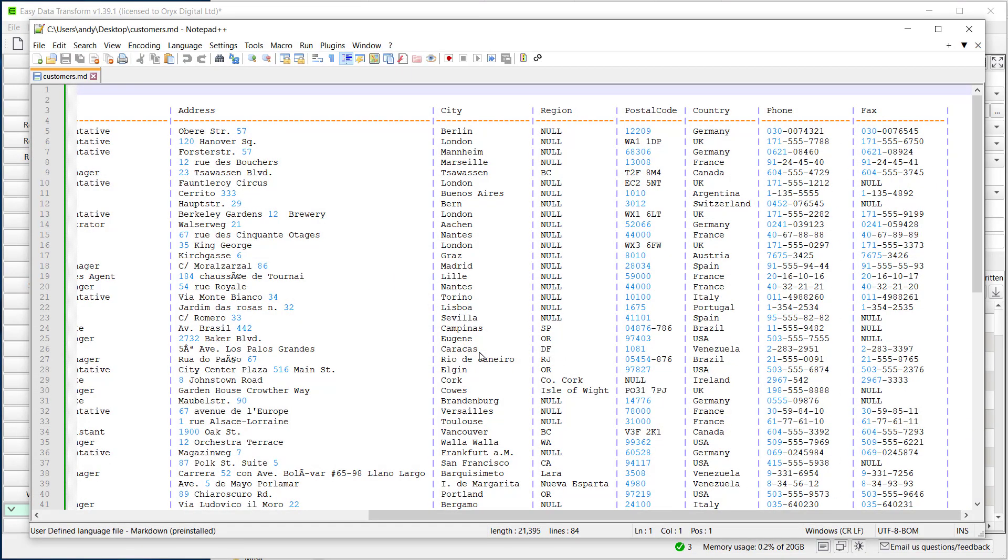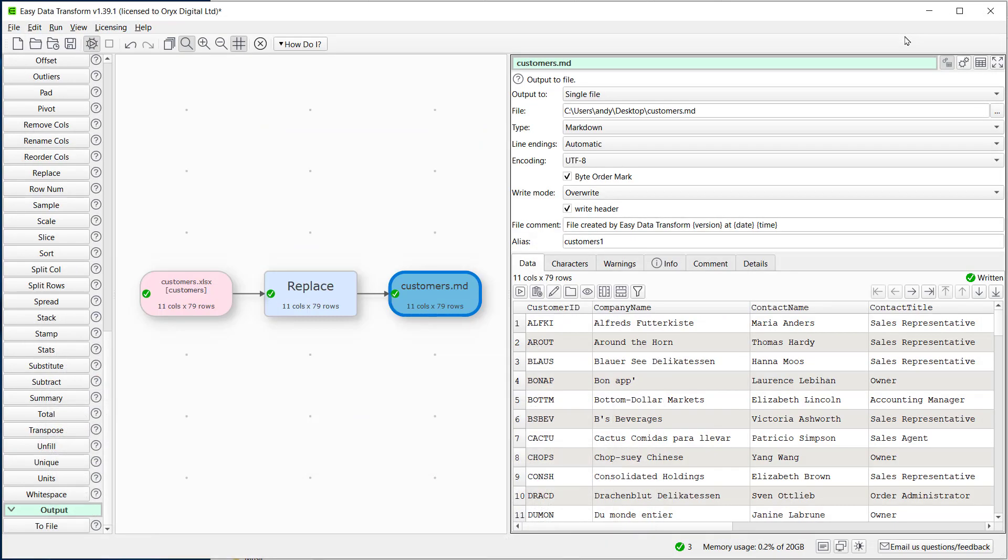Easy Data Transform has many transforms to choose from. We can change the output encoding if we need to.